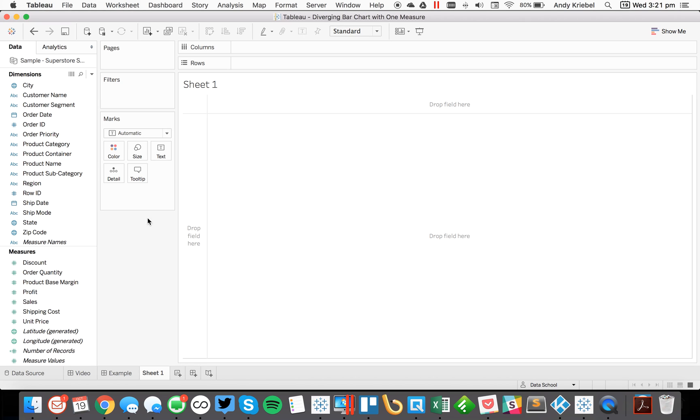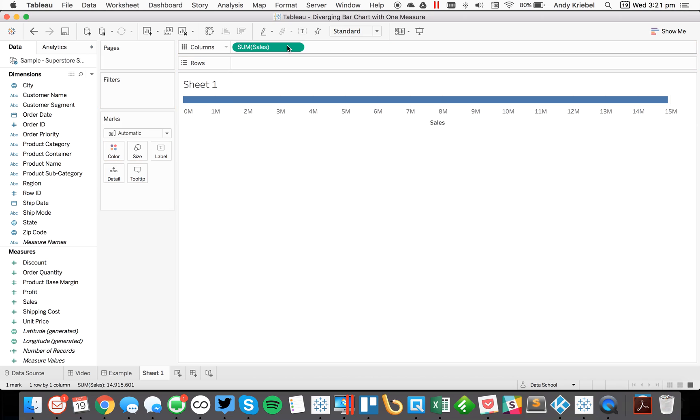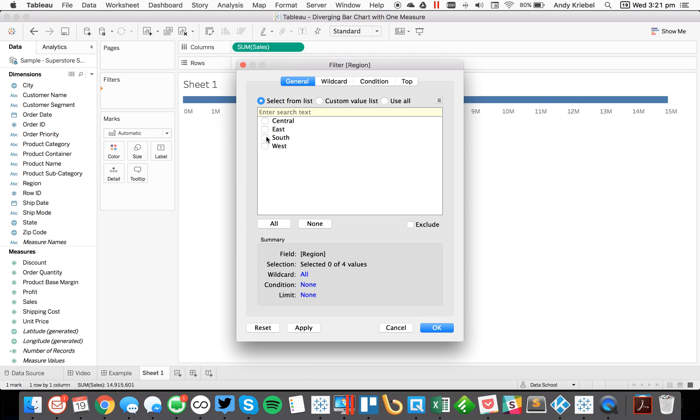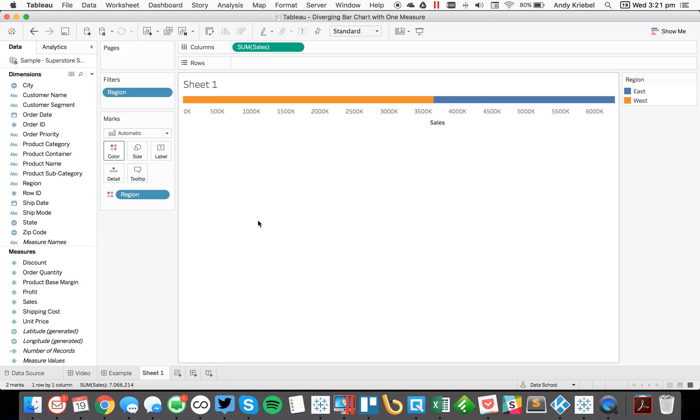So let's start with sales as an example. I'm going to drag sales to the column shelf and I want to only compare, let's say I want to create a scorecard that compares the east to the west with the east going one direction and the west going the other direction. First I'm going to filter my regions to the east and the west. And when I put region on the color shelf, you'll see Tableau gives me a stacked bar chart.